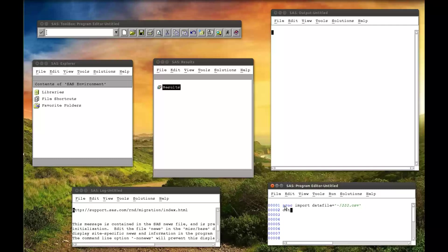Now for some of the options. So OUT, which is where the file is going to go. I want this to go into MAT008.jj. And then the file format, so DBMS, what SAS has to look at. And so this is a CSV file.